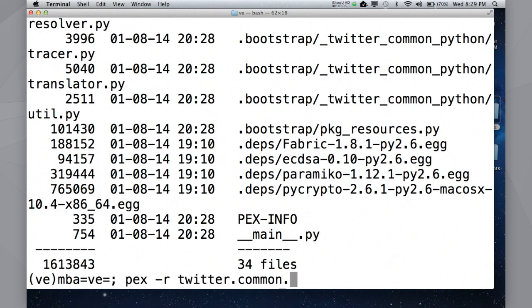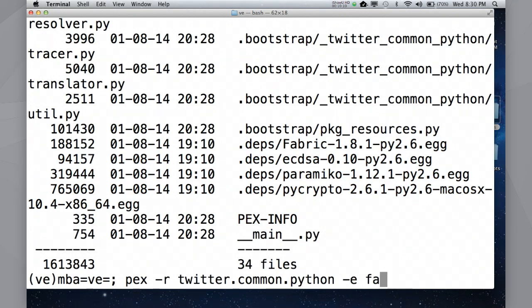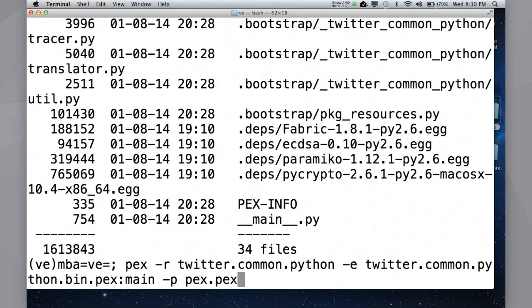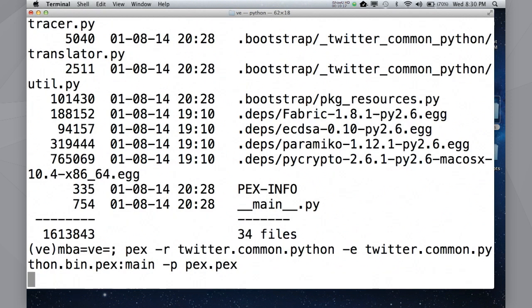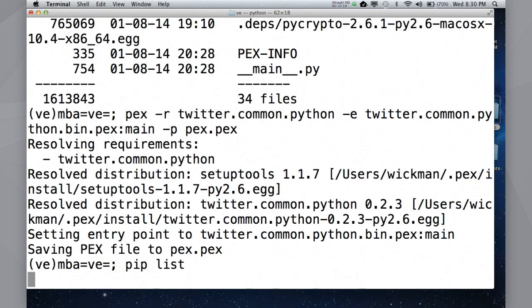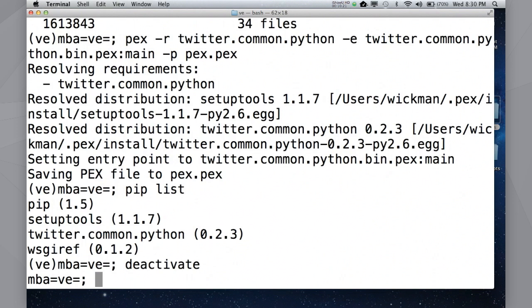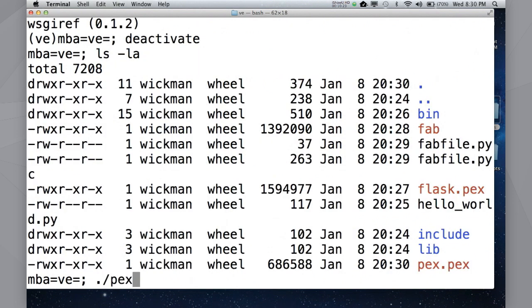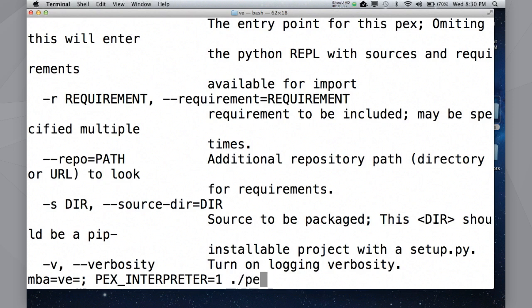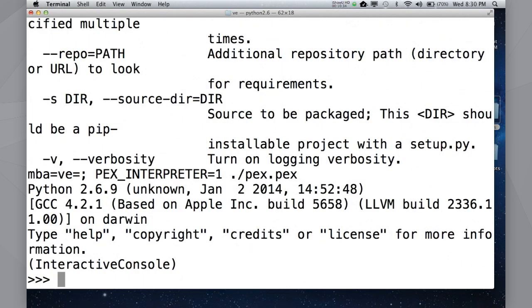So, pex itself can be built this way. No reason. It's part of Twitter Common Python. The entry point is, not Fabric, but Twitter Common Python bin pex main. And just create a pex.pex. Again, I haven't really put anything in this virtualenv. I can deactivate the virtualenv. Fair enough. It still works. So, now, if you have a pex file, you can always just drop into an interpreter in its environment. No big deal.